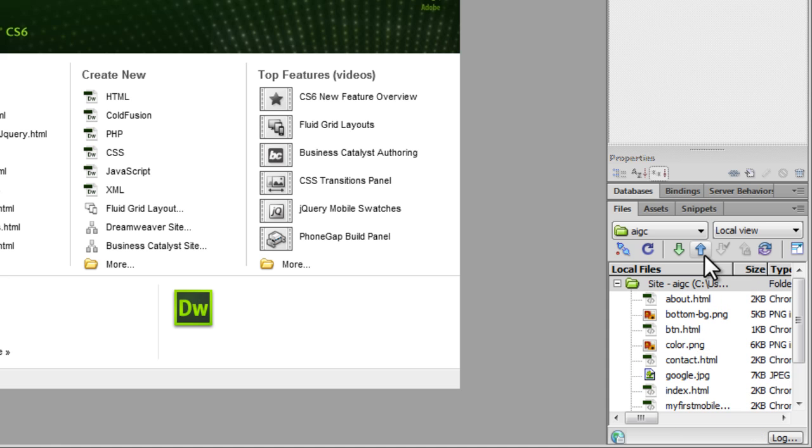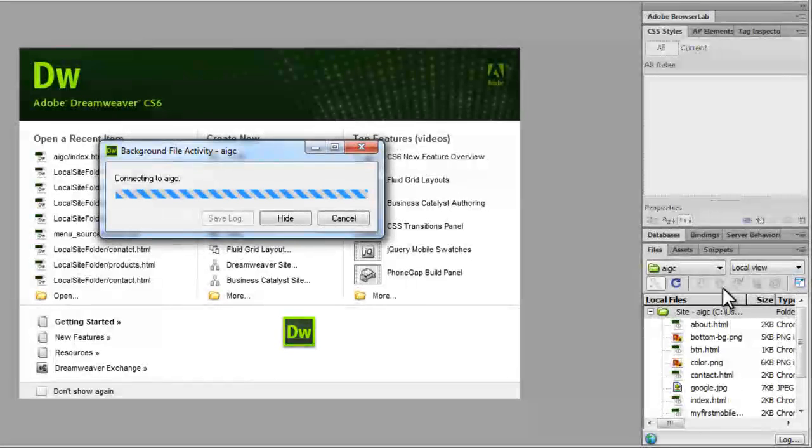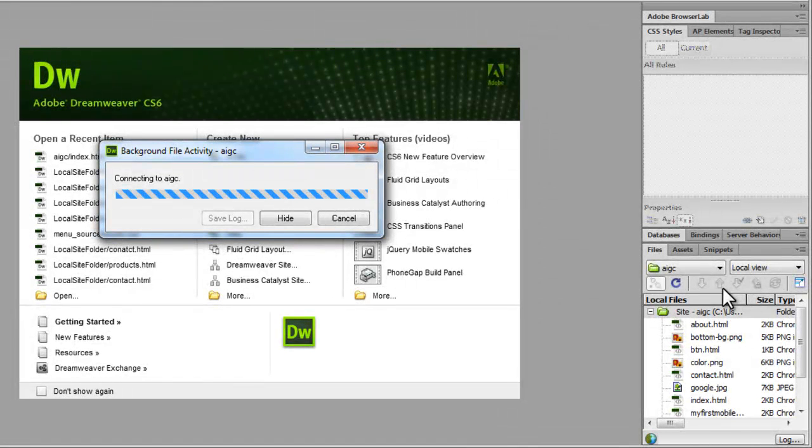All you need to do is, there's an up arrow key. Basically stands for put. You just click on the up arrow key. You'll ask if you want to put up the entire site onto the remote server. You're going to say yes.